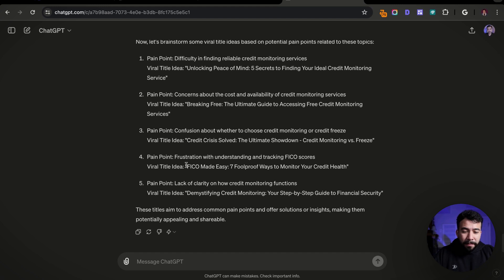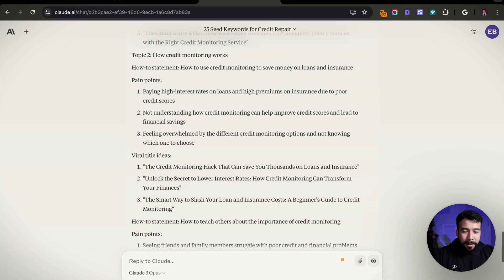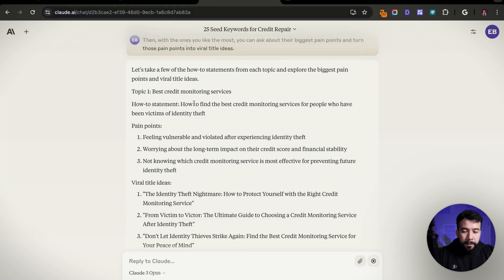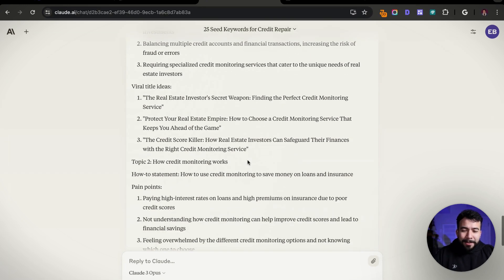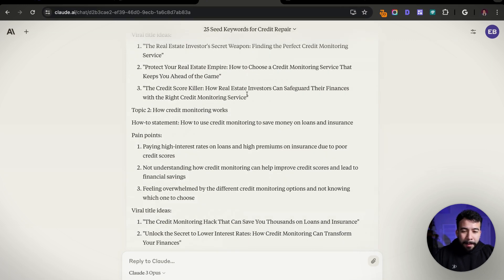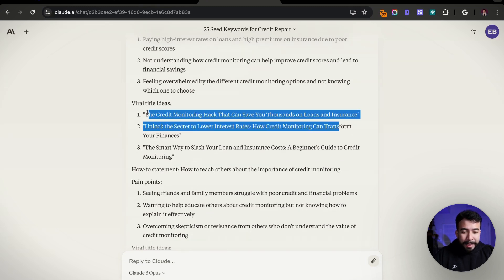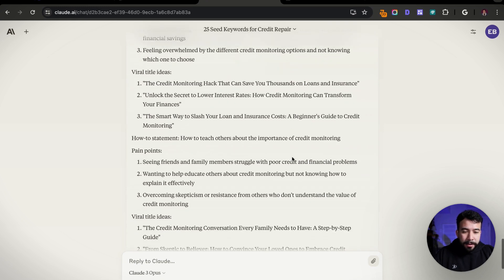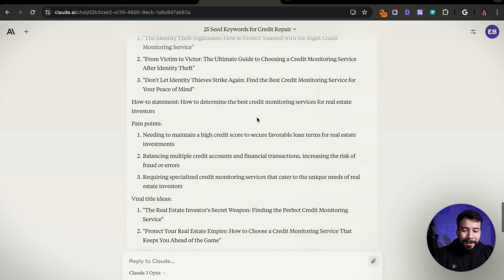I don't really like some of those too much, but maybe this one — 'FICO Made Easy: Seven Foolproof Ways to Monitor Your Credit Health' — that one is actually pretty good. Let's look at what Claude gave us. It gave us for topic one, best credit monitoring services: 'The Identity Theft Nightmare — How to Protect Yourself with the Right Credit Monitoring Service,' 'Don't Let Identity Thieves Strike Again.' Also: 'The Credit Monitoring Hack That Can Save You Thousands on Loans and Insurance' — that one is actually pretty good. Some of them are pretty good, some are pretty bad, but you get the gist. Just mess around, have fun with these prompts and see what you can come up with.